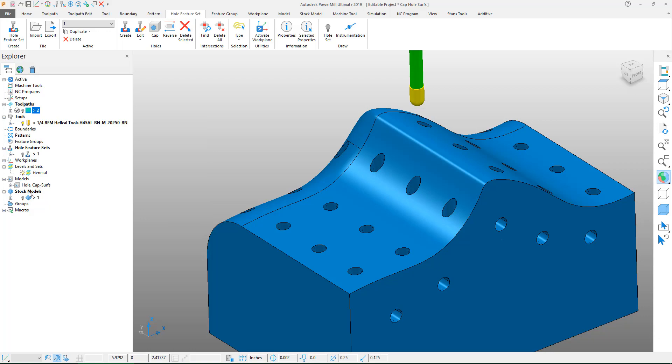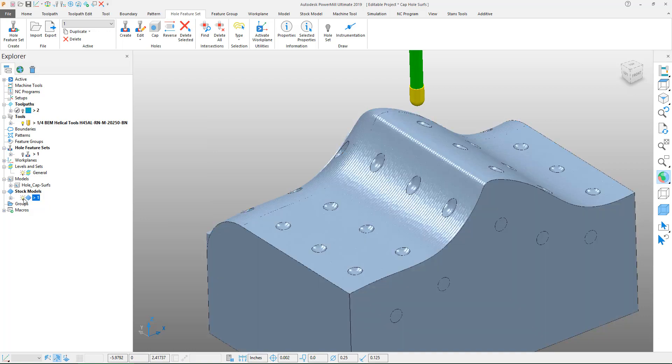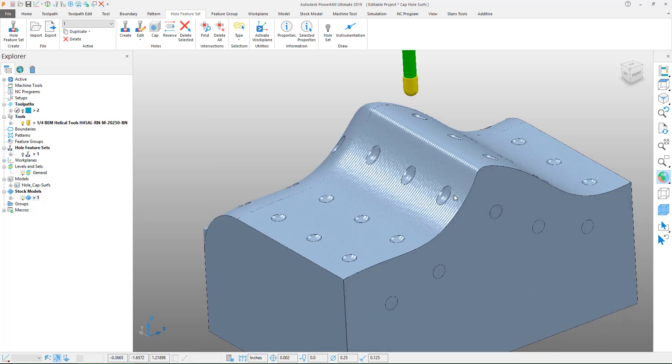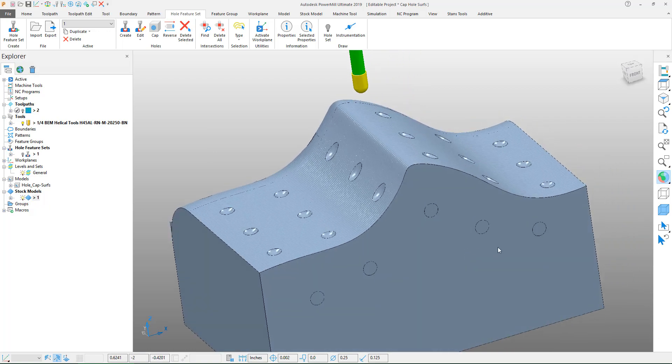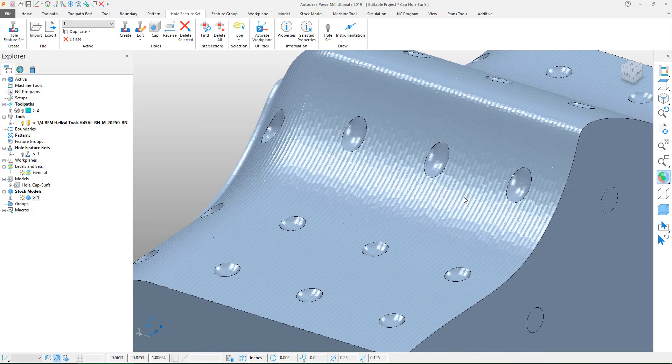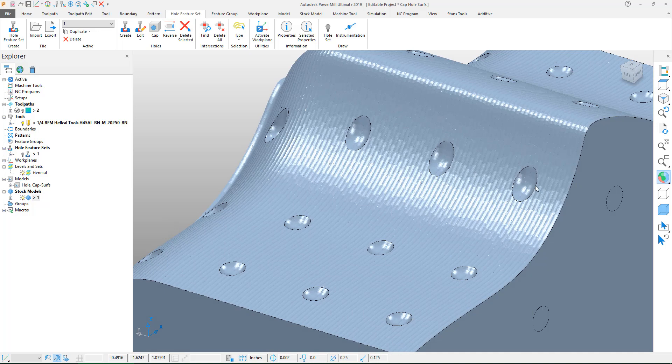To further show this I've created this stock model down here so you can see how this would look as it was machined. This would be like a semi-finished toolpath and you can see that it dives heavily down into those holes.